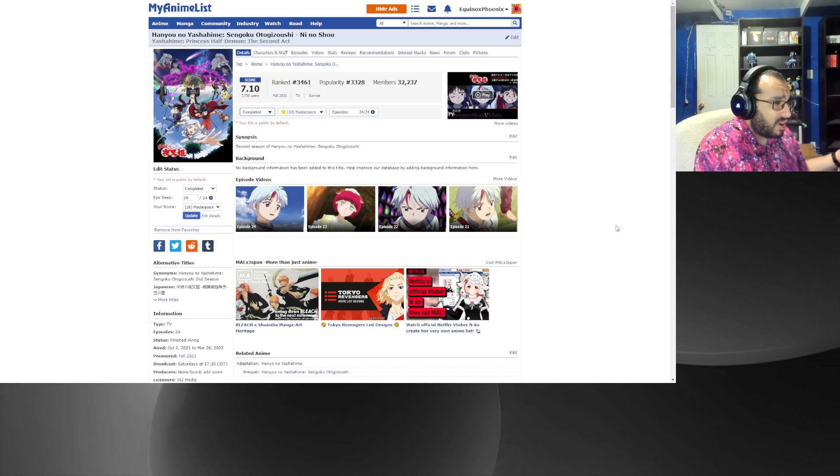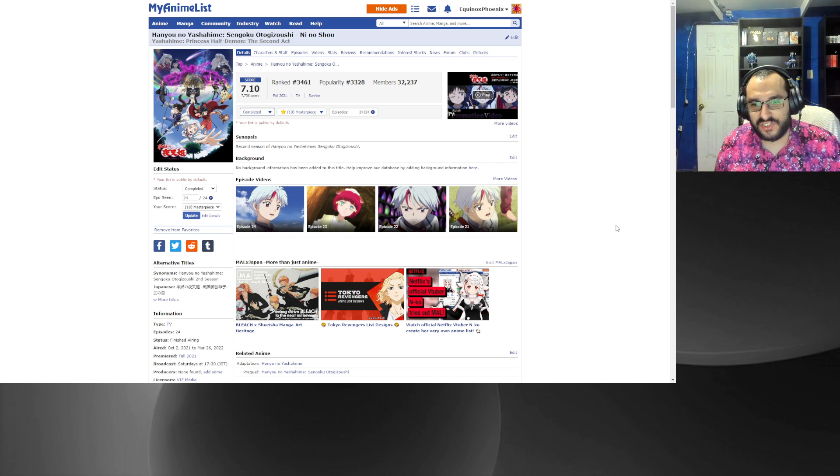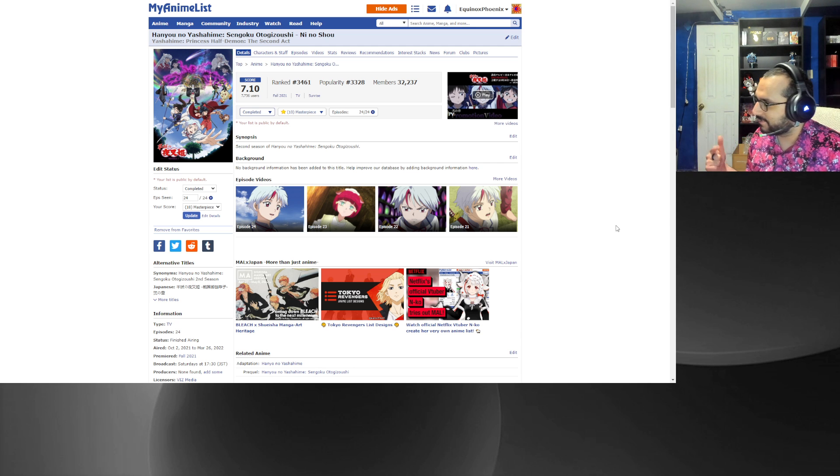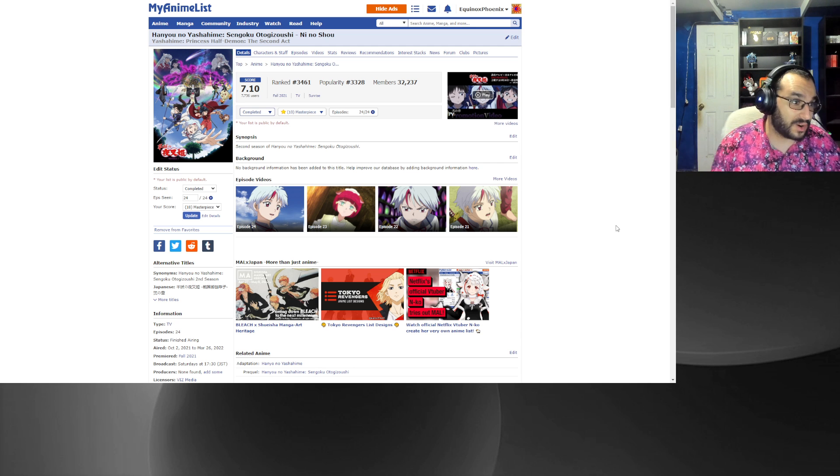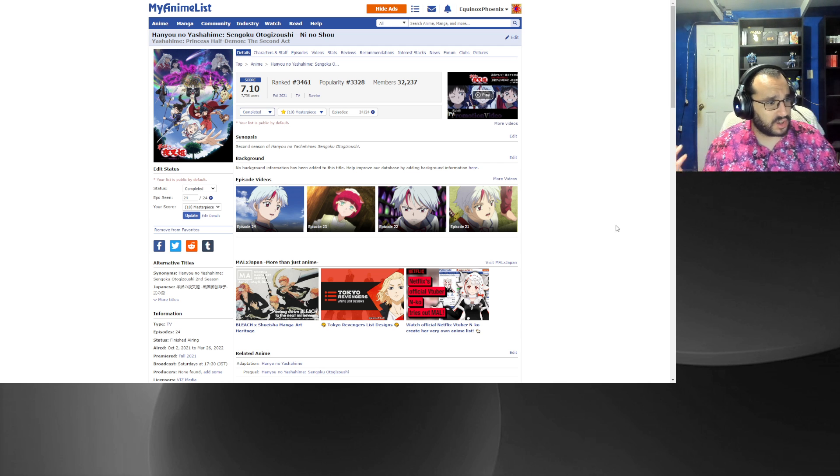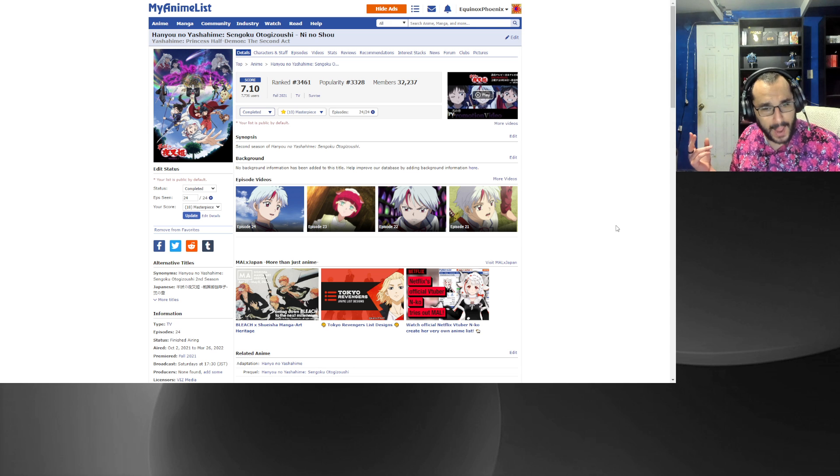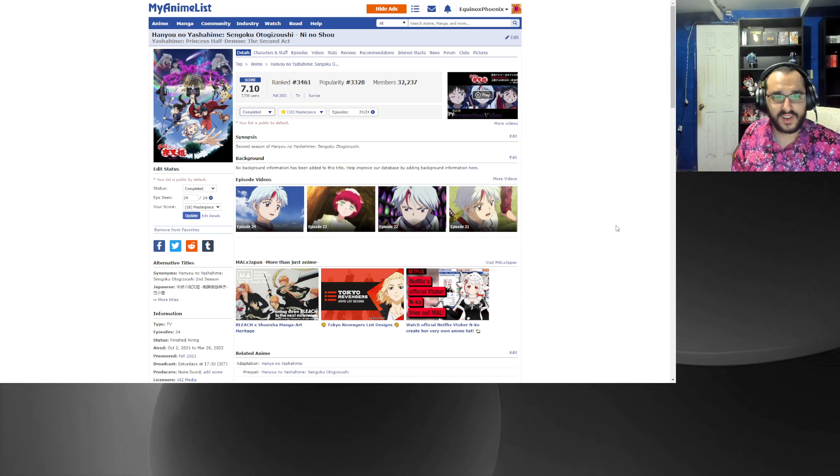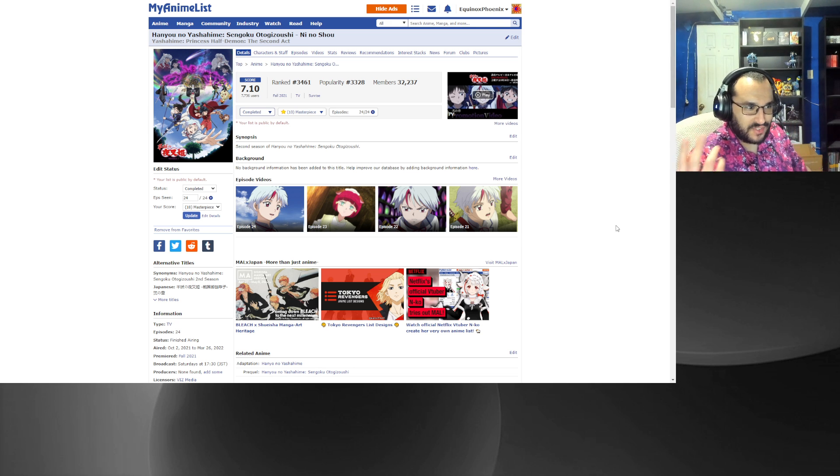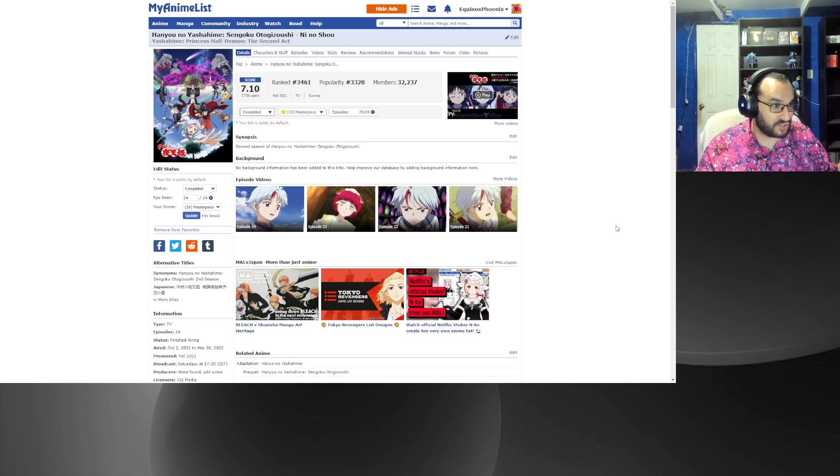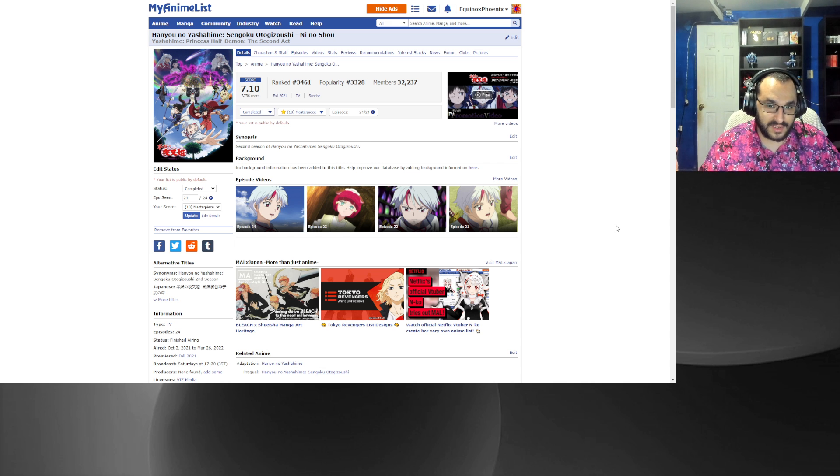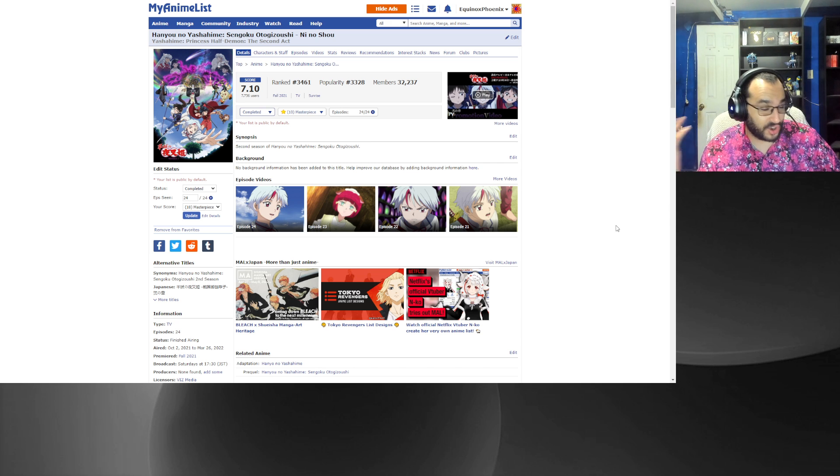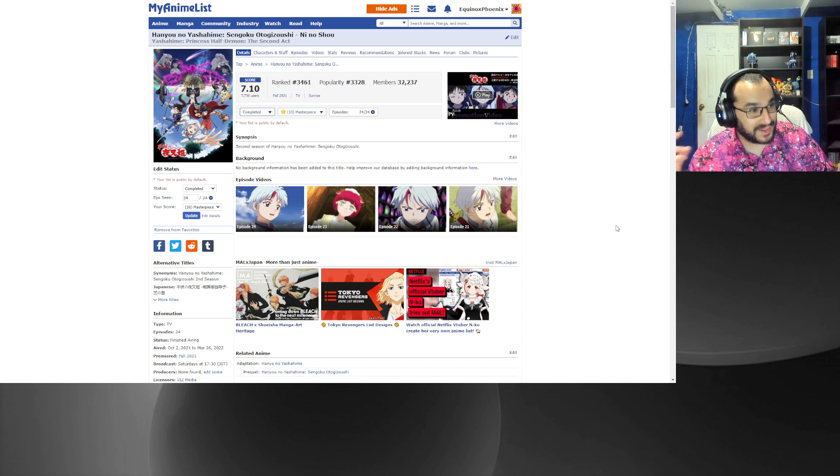Now we are getting a Shaman King next gen anime called Flowers. Will it be a second coming of Boruto, absolute dookie butt cheeks, or will it be a second coming of Yashahime where it's actually enjoyable just as if not more so as the OG Shaman King? Who knows.